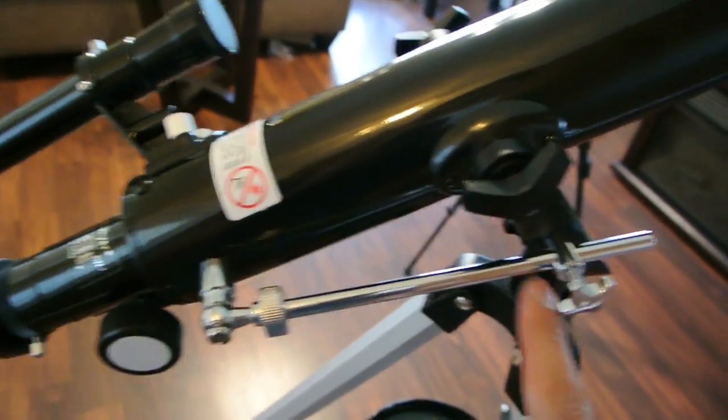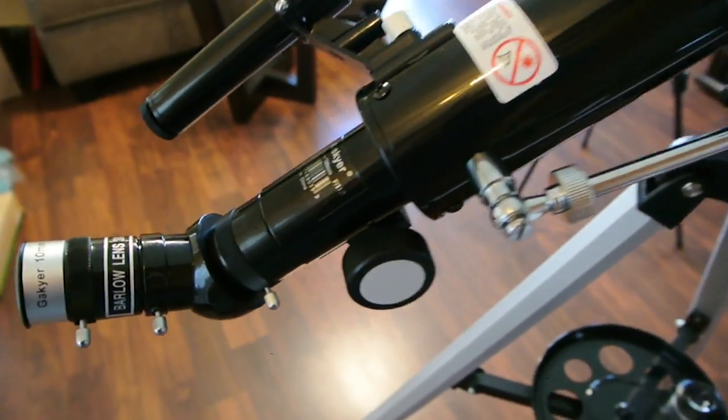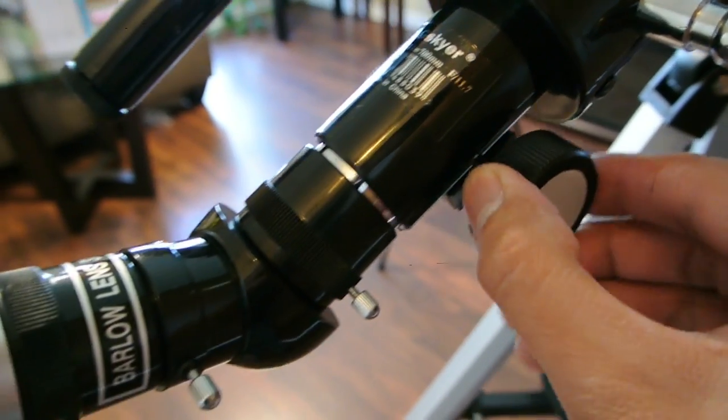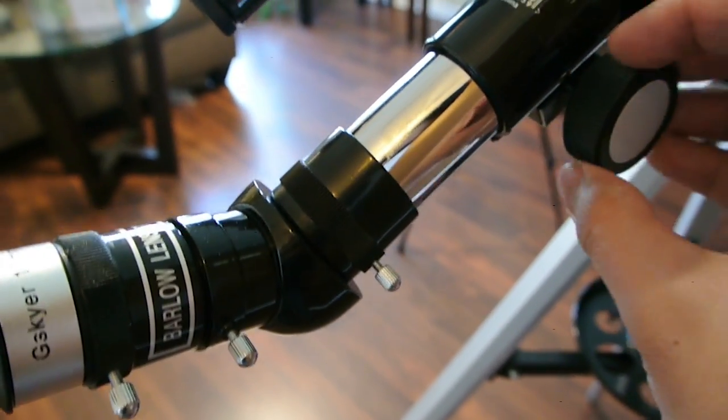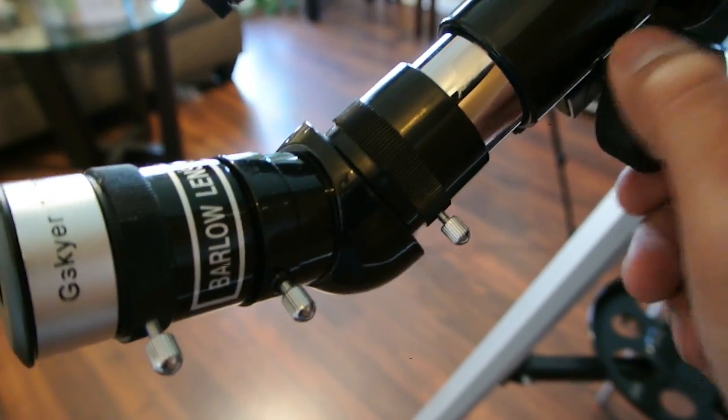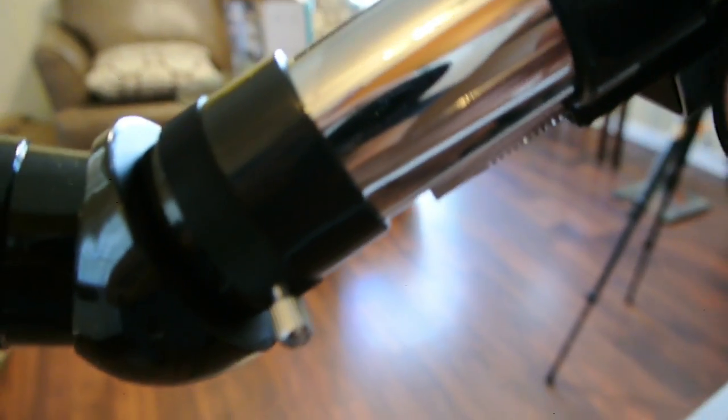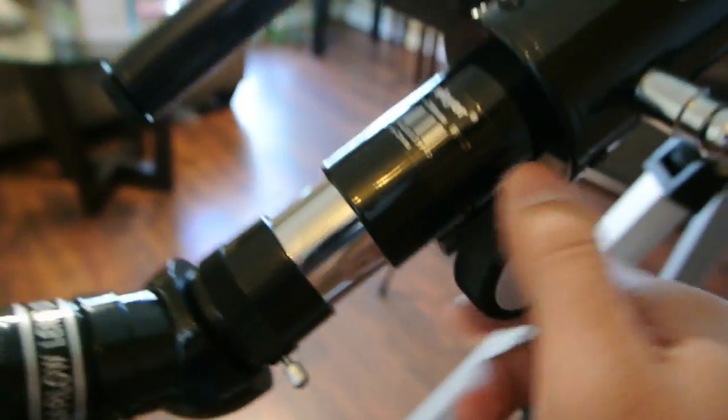So that's that side. Here on the bottom we have the knob that lets you adjust or focus on whatever you're looking at. As you can see it has little teeth there on the bottom.